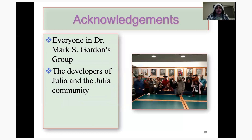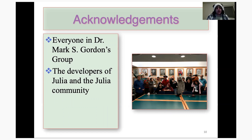I'd like to make some acknowledgements. I'd like to thank everyone in Dr. Mark Gordon's group at Iowa State University, as well as Dr. Mark Gordon himself for allowing me to work on this project. And I'd like to thank the developers of Julia and the Julia community for making this endeavor possible.